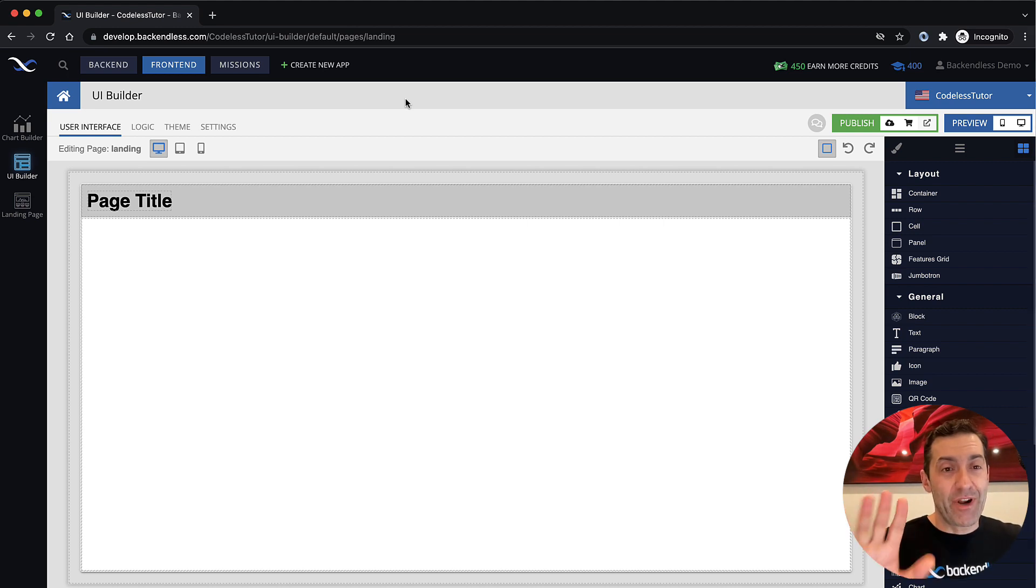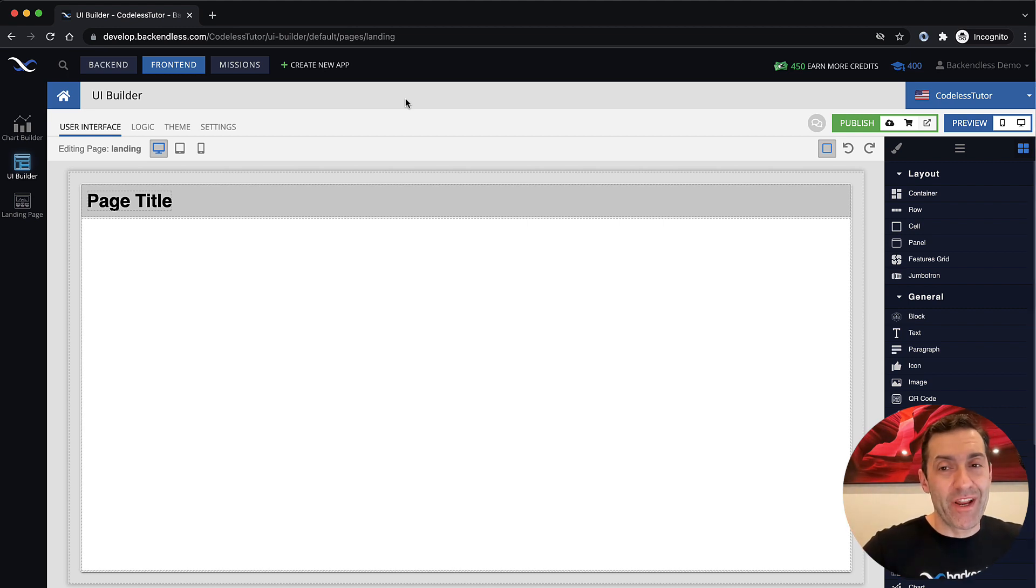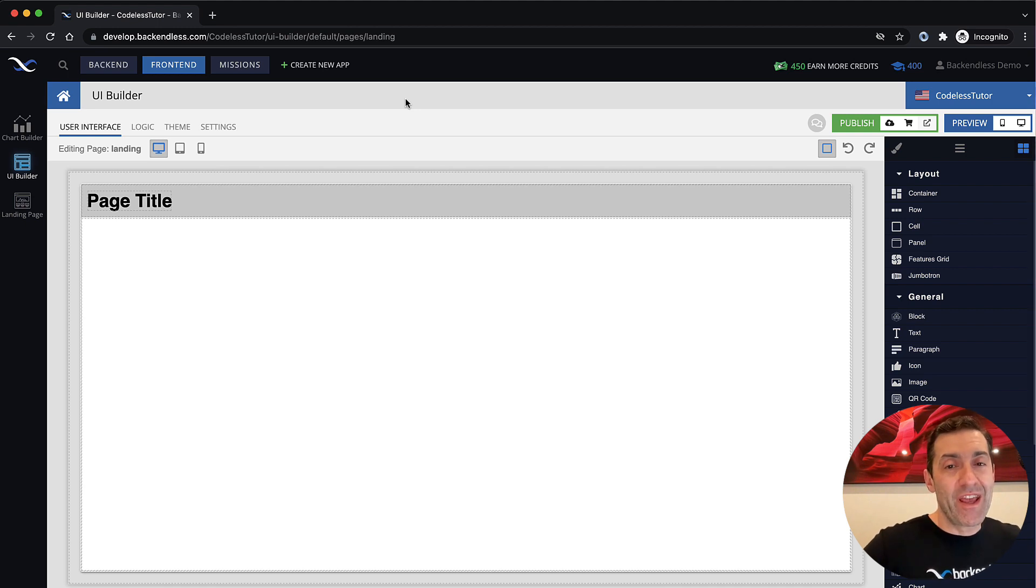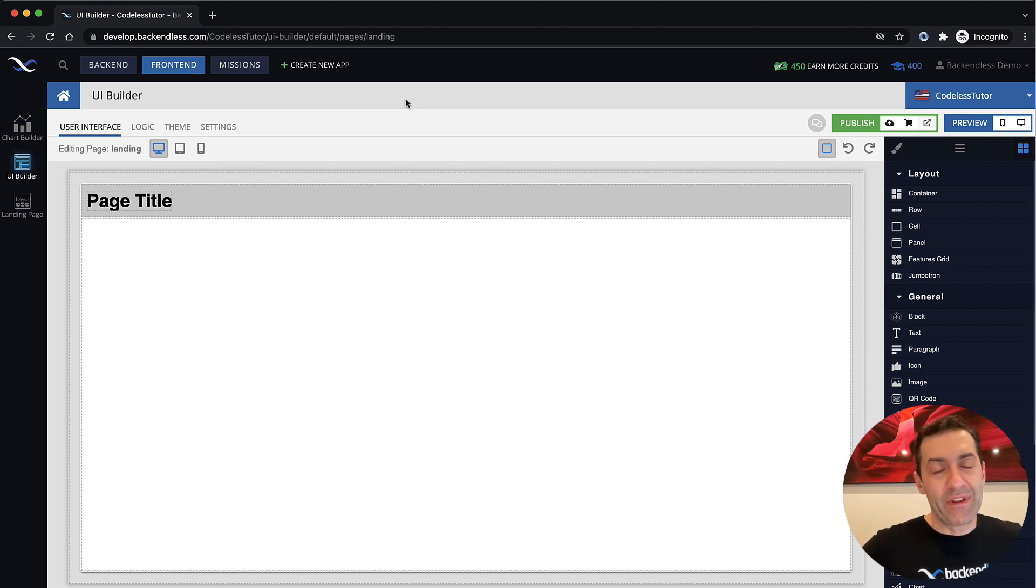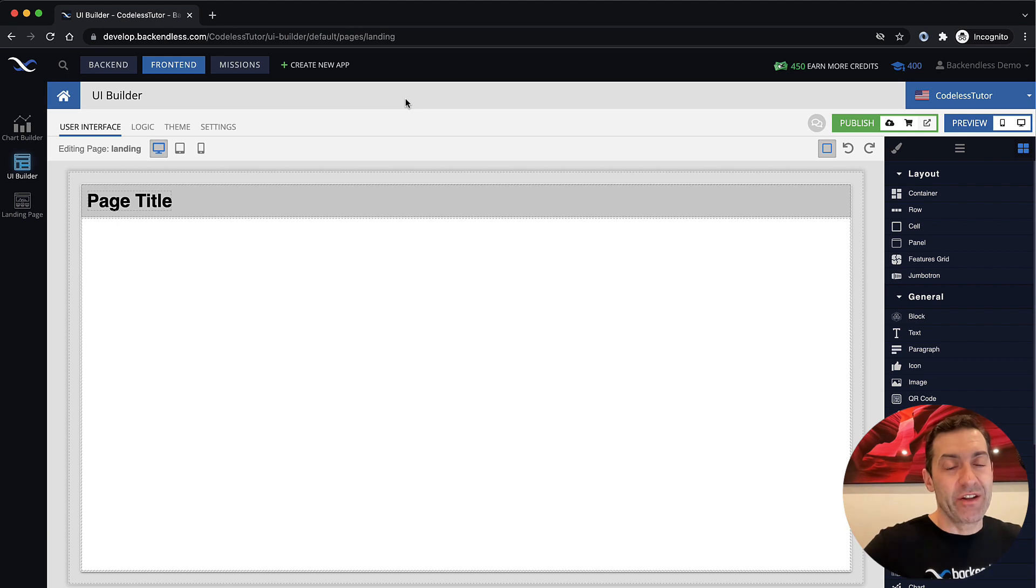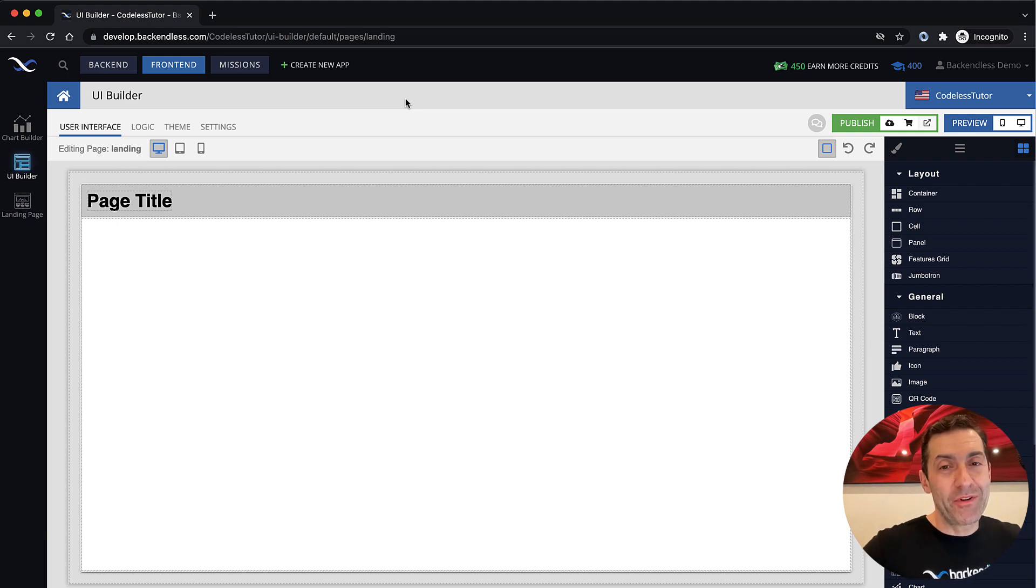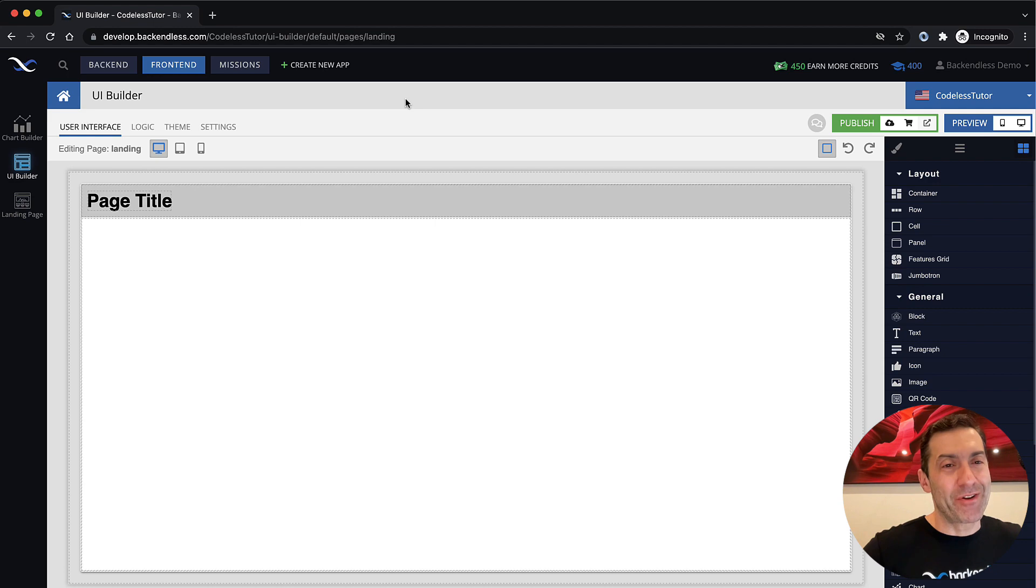Anyway, for now, this is it. You know how to create your development environment. And then in all subsequent lectures, I will be starting right here in this frontend section. I hope you find this useful. Thank you. And as always, happy Codeless coding.